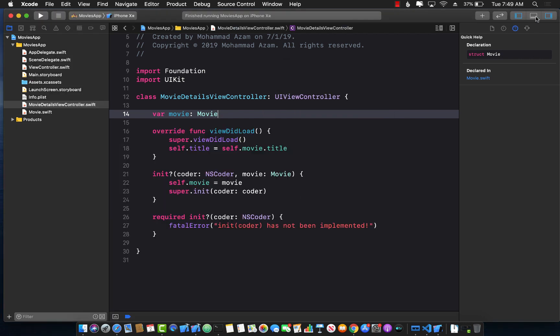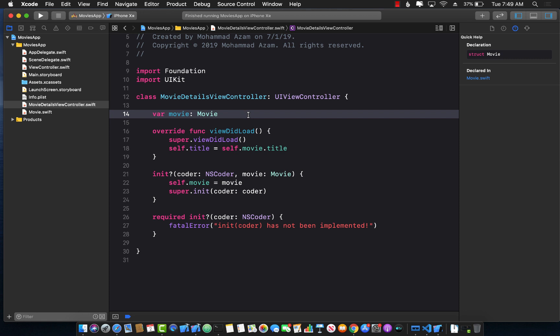So there you have it. You just learned how to do dependency injection when using storyboards in iOS 13.